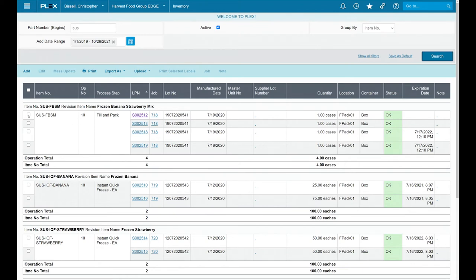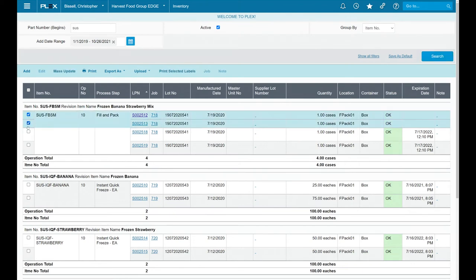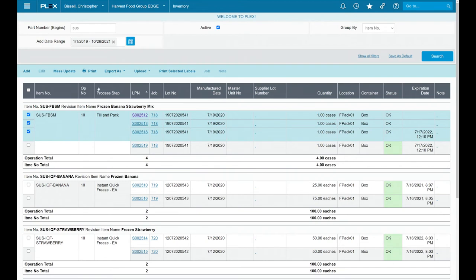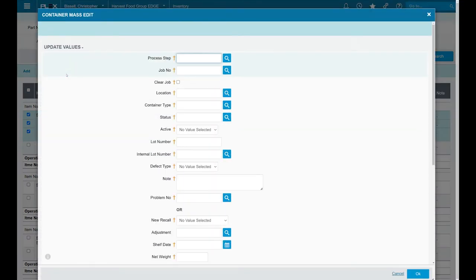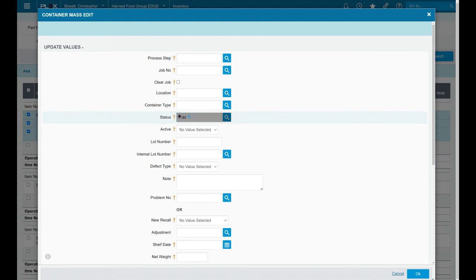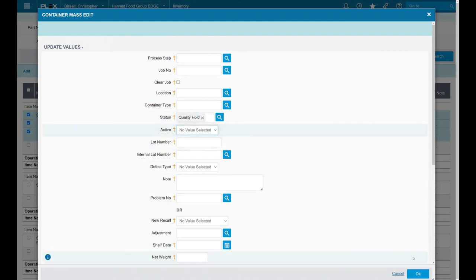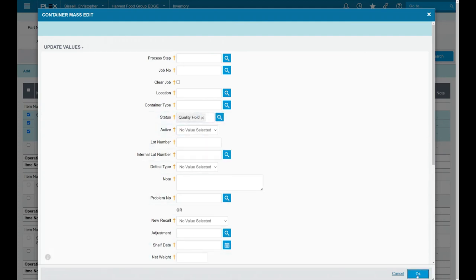In the event we wanted to place specific containers on hold, we can simply just select those containers and update that status to a quality hold status. This will prevent material from getting to your end customer and allow quality to make the proper disposition.